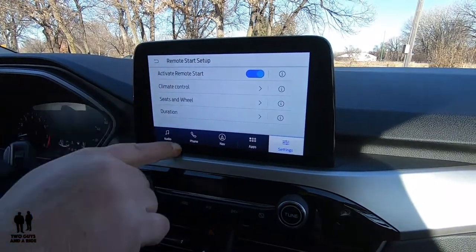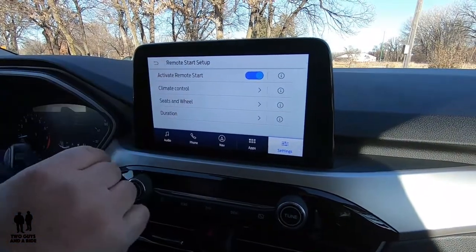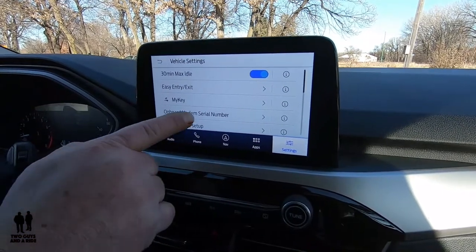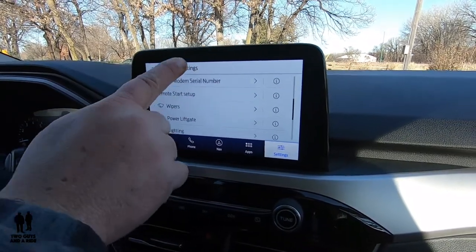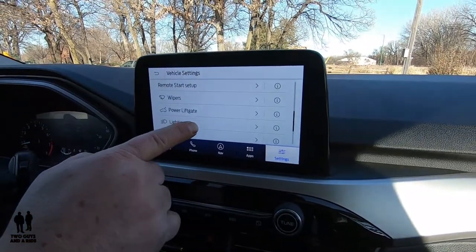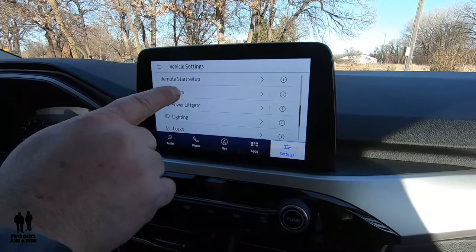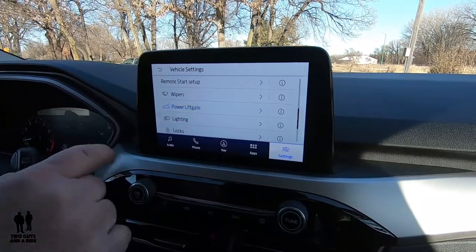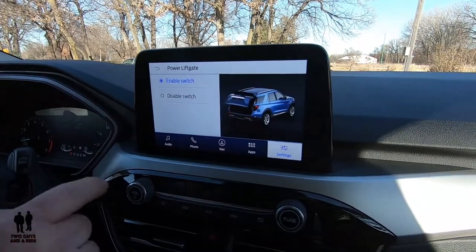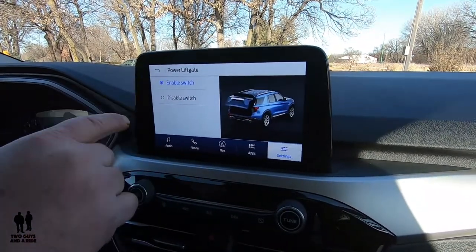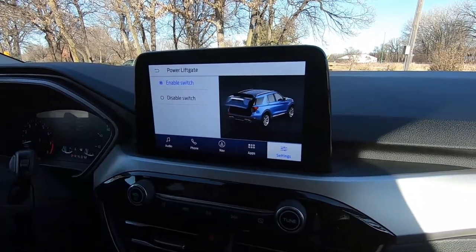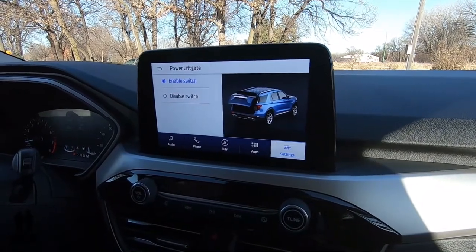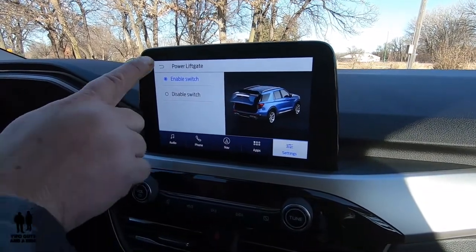There's a bunch of things that you can set in there for your remote start setup. There are a few more things down here that you can do, like your power liftgate — enable the switch or disable the switch if you don't want to use that auto up and down.